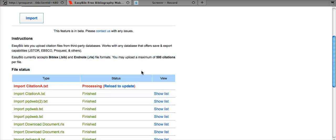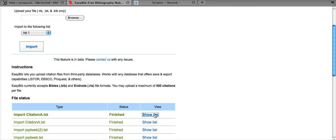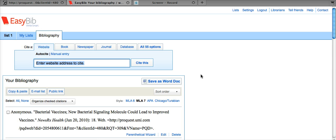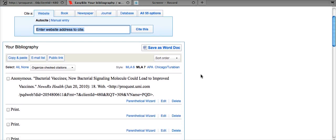Now we can scroll down, click reload to update, and show list. As we can see, we have bacterial vaccines and the citation that we desired.